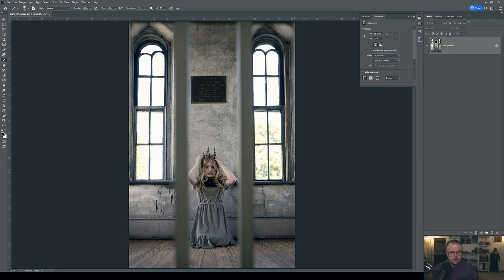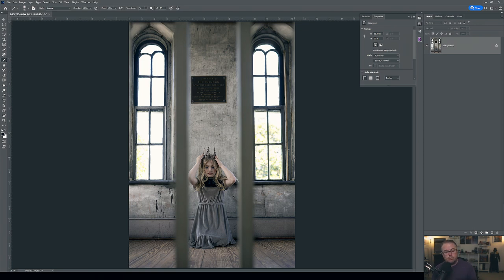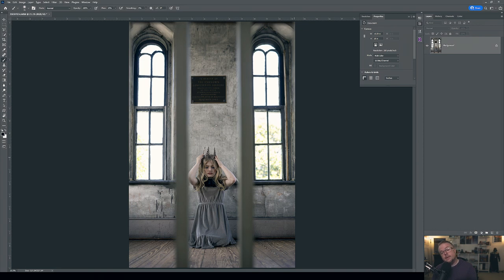Now we're ready for the retouch. I've covered retouching extensively in other videos on the channel — there are about 16 videos in that retouching playlist covering all basic techniques including frequency separation, dodging and burning. There's also a free action you can download that populates all the layers for frequency separation, dodging and burning, and eye enhancement. I'll go ahead and do the retouch and then show you the results.